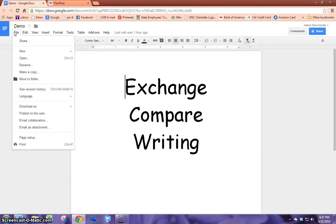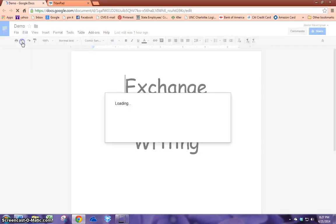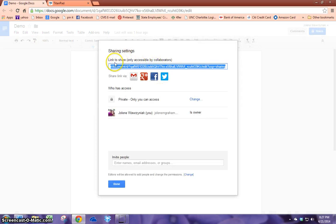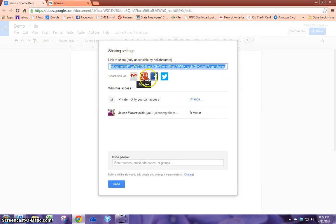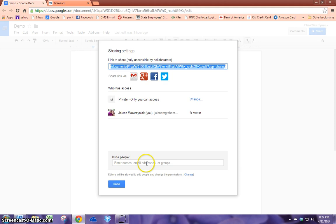It's really easy. They can go to file and share. When they share the document, they can share it by a link. They can share it through these different websites such as Google+, Facebook, or Twitter. They can also send it through an email address.